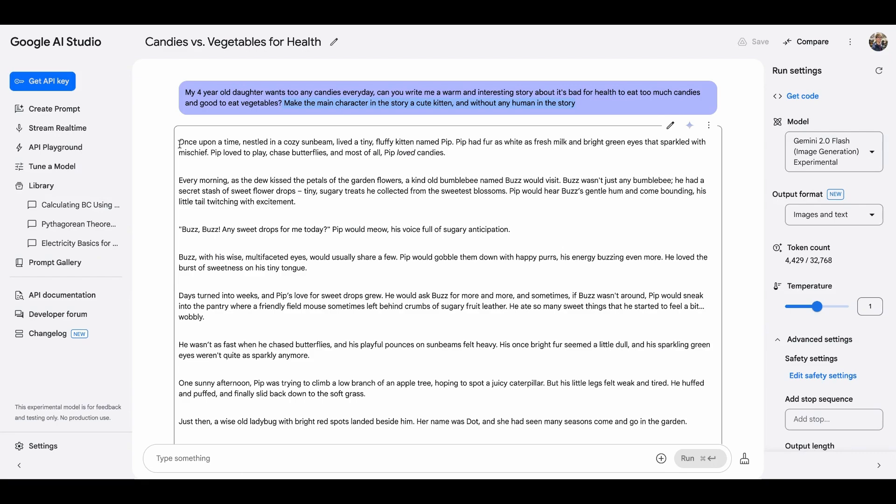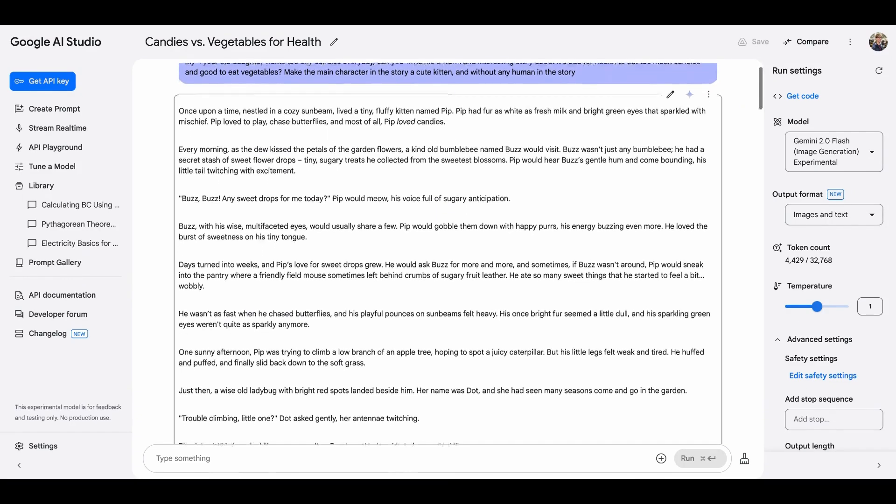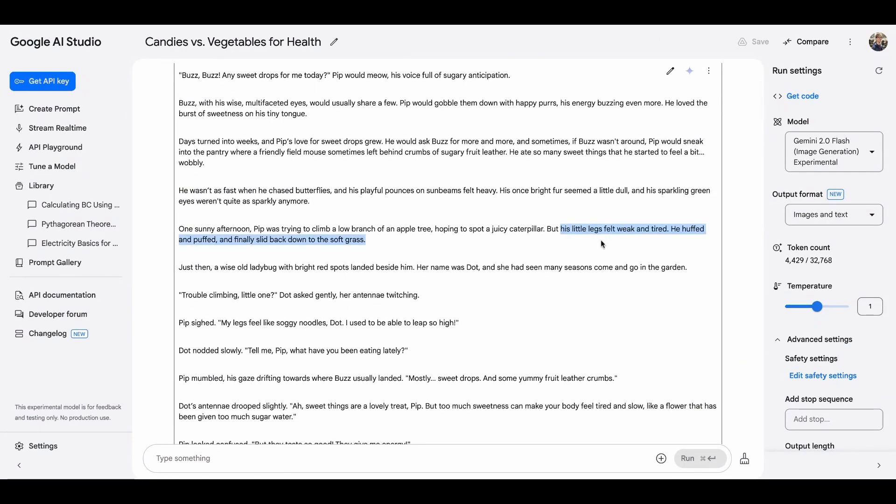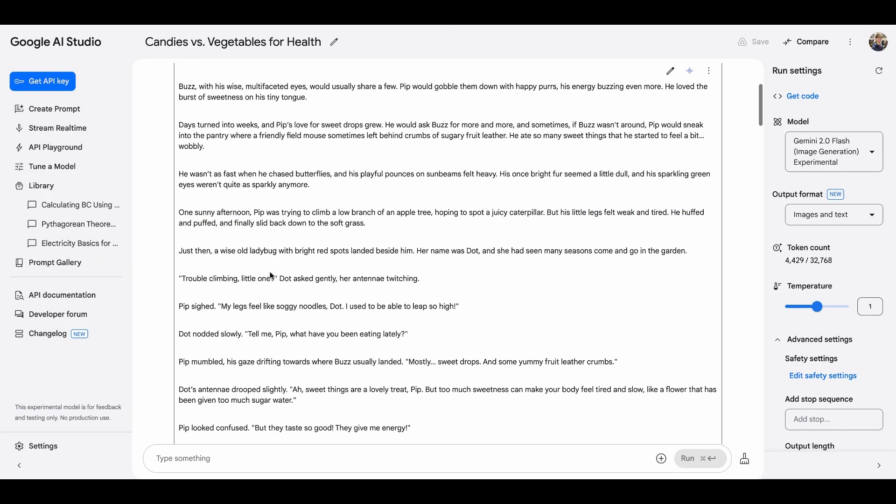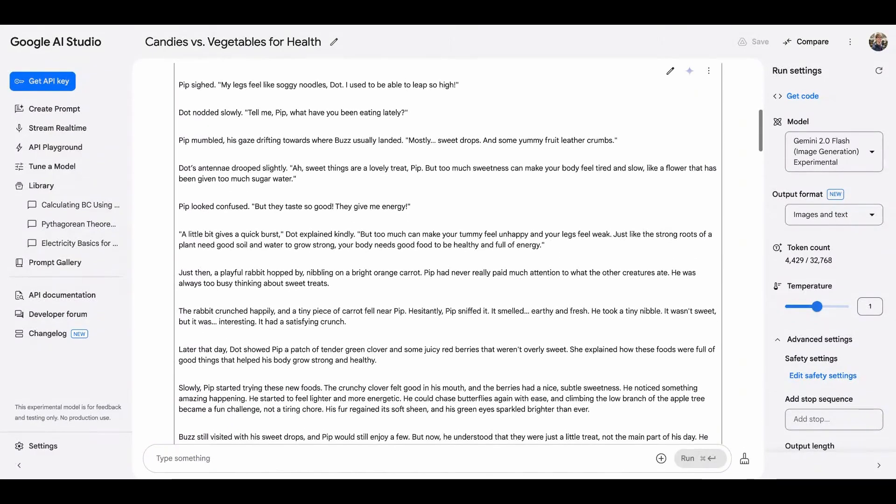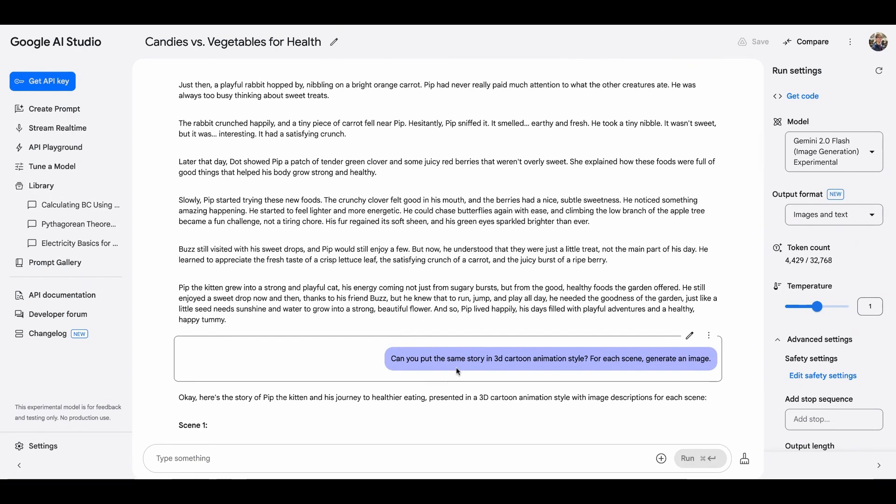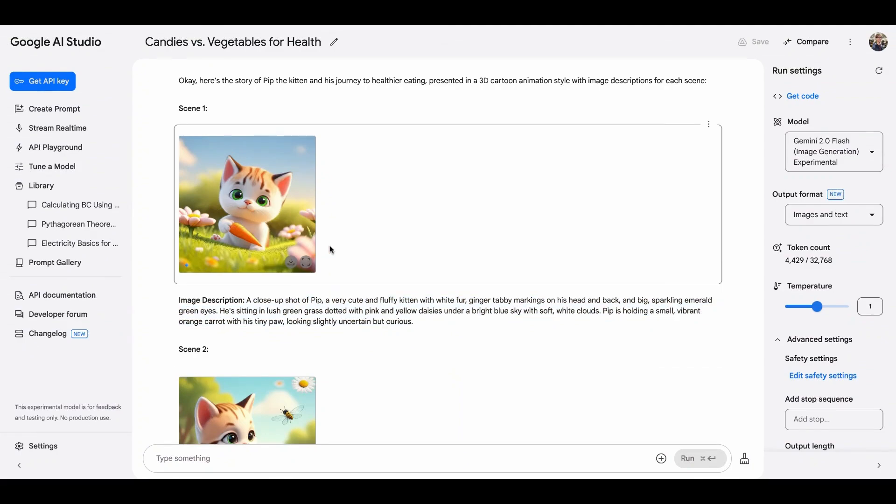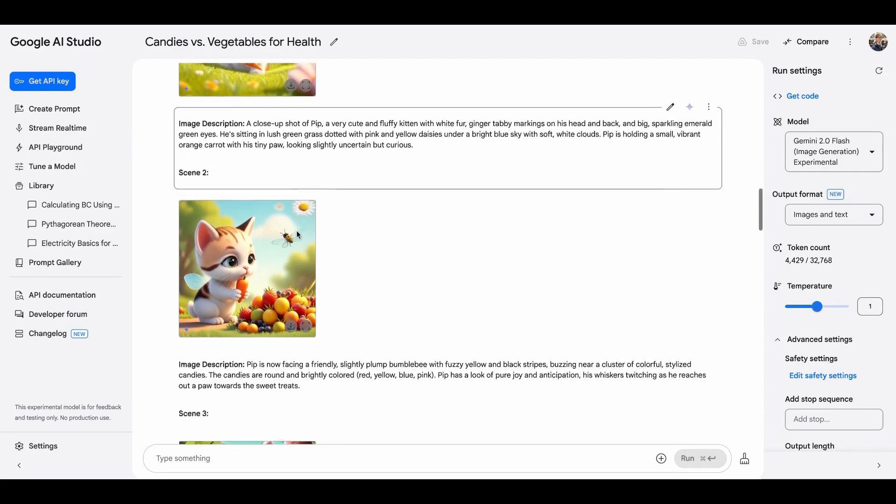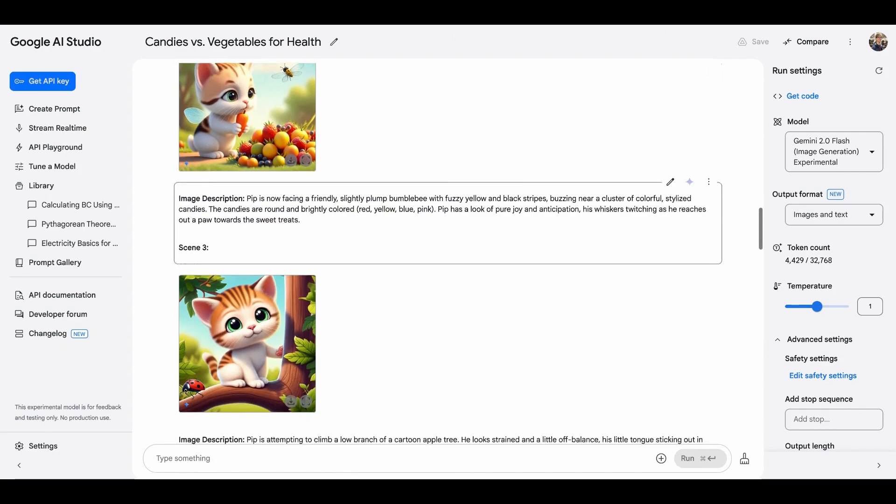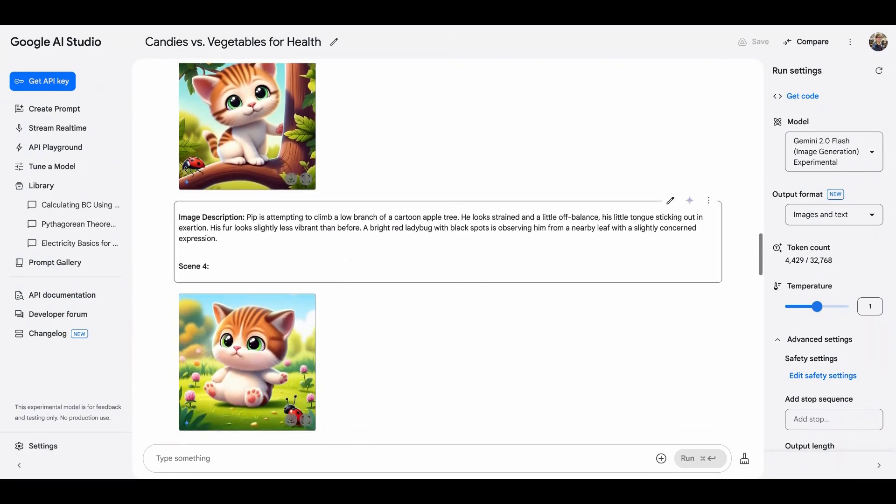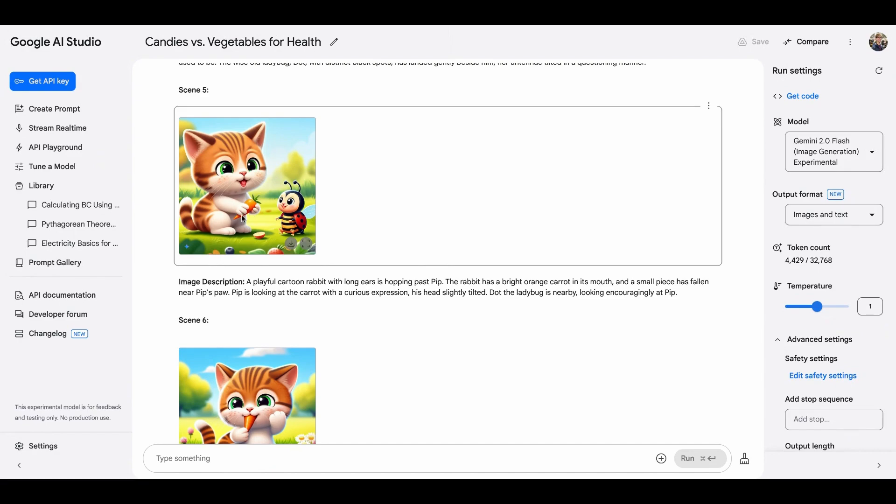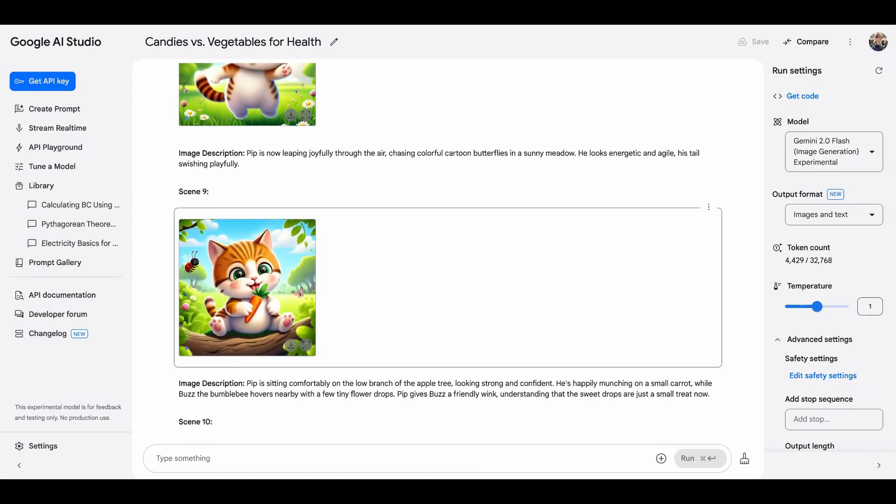So back to the testing. Gemini is able to create a really lovely story in split seconds about a little cat and the little cat have a sweet tooth. One day he feels his legs are weak and tired. He bumps into a wise old ladybug that tells the kitten eating too much sweet is not healthy and the kitten should eat more vegetables and then the kitten is back to healthy. So this is a really cute story with some twists. And I asked Gemini to put the same story in 3D cartoon animation style. And it did a pretty good job in generating image description, generating image according to the image description.